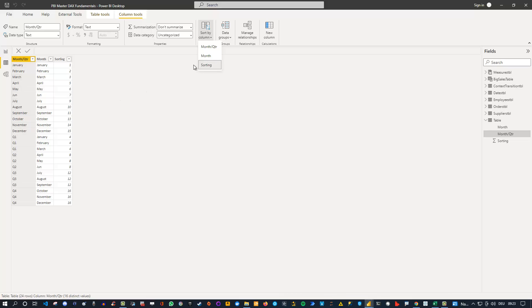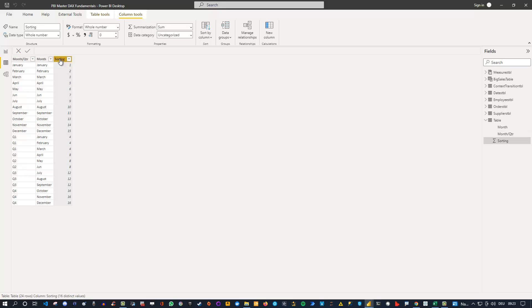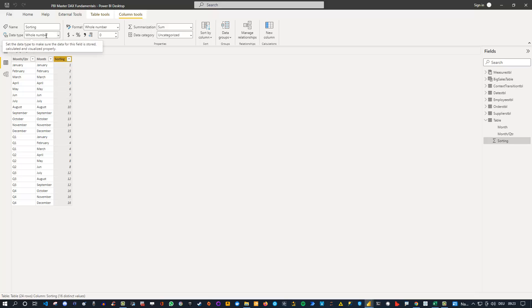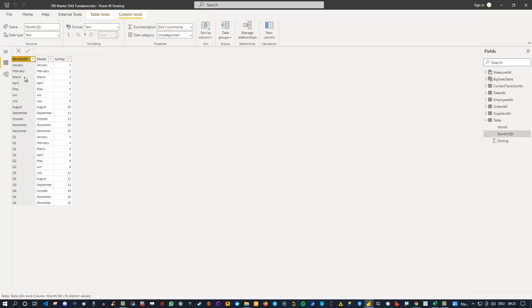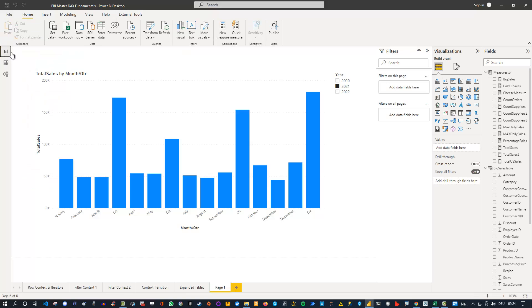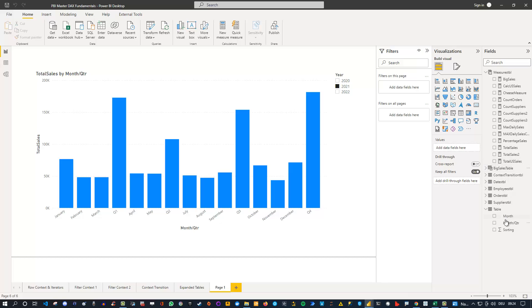Otherwise, we are not able to have the right order in our visualization. And also please make sure when you do the sorting, click on the sorting column and make sure it is a whole number. Because if it's formatted as text, then after January, after the 1, the 10 would be the next entry, and this is not what we want. So make sure that the sorting column is of type whole number and the month quarter is sorted by this sorting column. If this is the case, then you can go back inside your report.